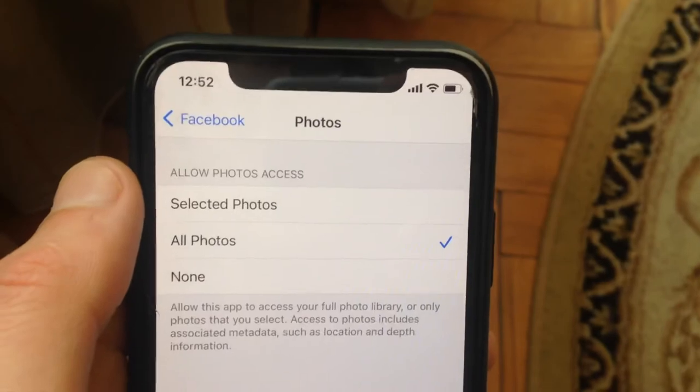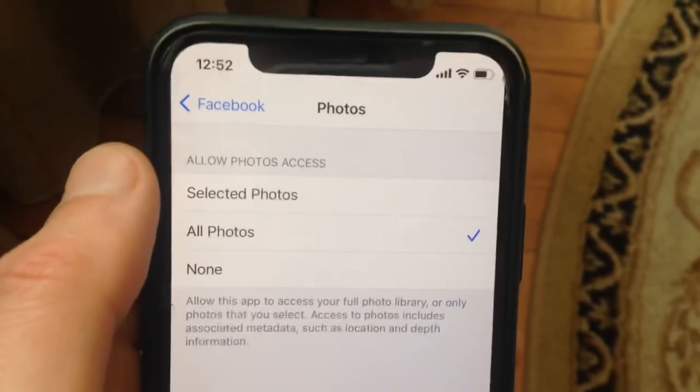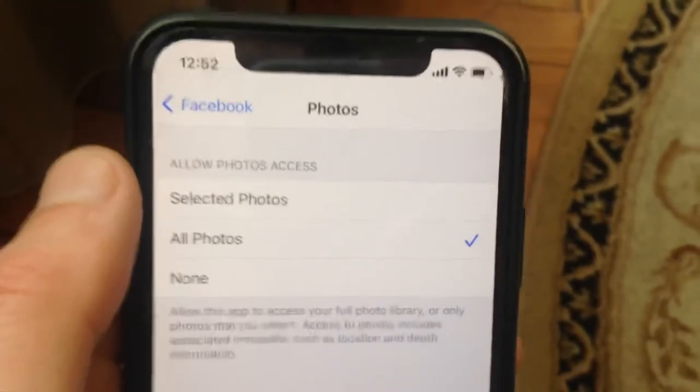So now you have enabled photo access for Facebook. That's the way how you can do it. Thanks for watching, have a nice day, subscribe to my channel, click like, and goodbye.